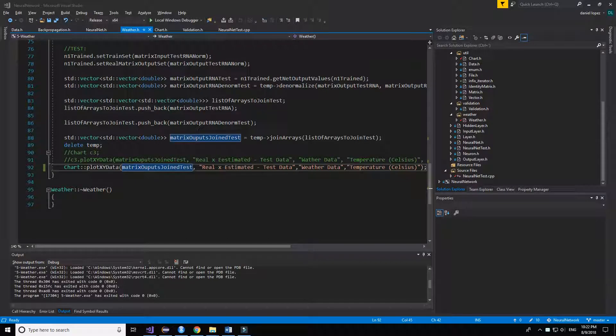Hello, welcome back. Today I am presenting you the new use that I have given to the backpropagation neural network that I have presented.